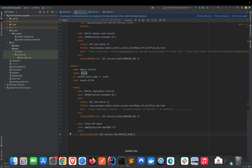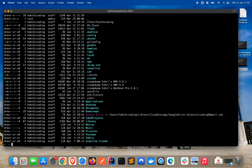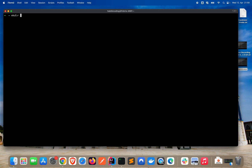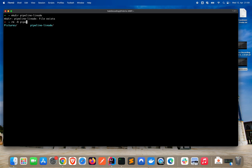To add the secrets, first let's create a folder in our home folder. I'll run 'mkdir pipeline-linode'. It already exists, so let's delete it and recreate it. Now let's cd into it — there's nothing in there, that's great.